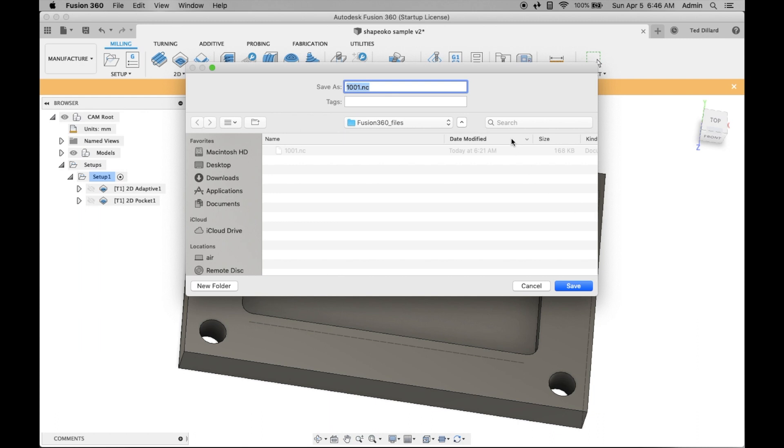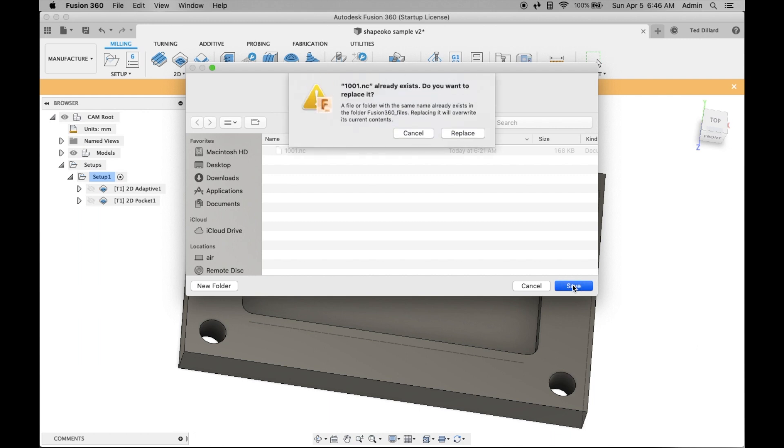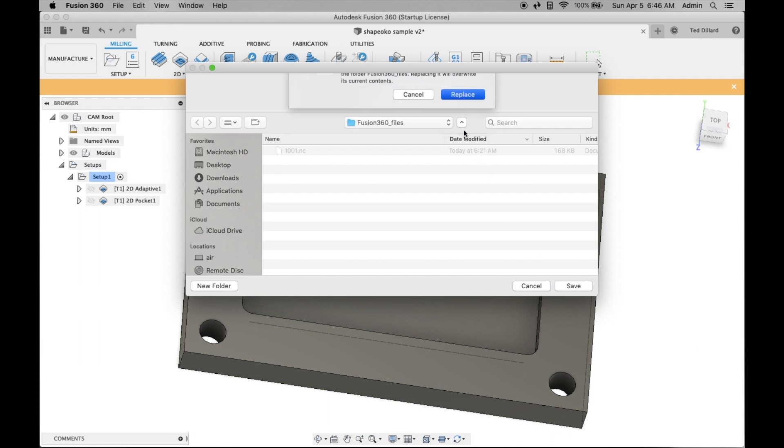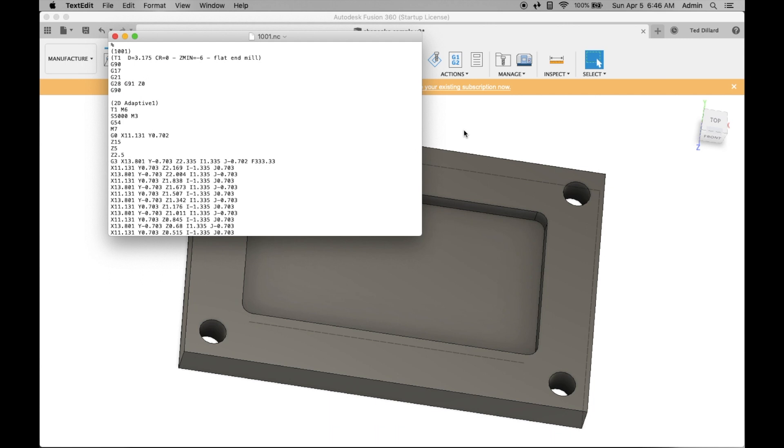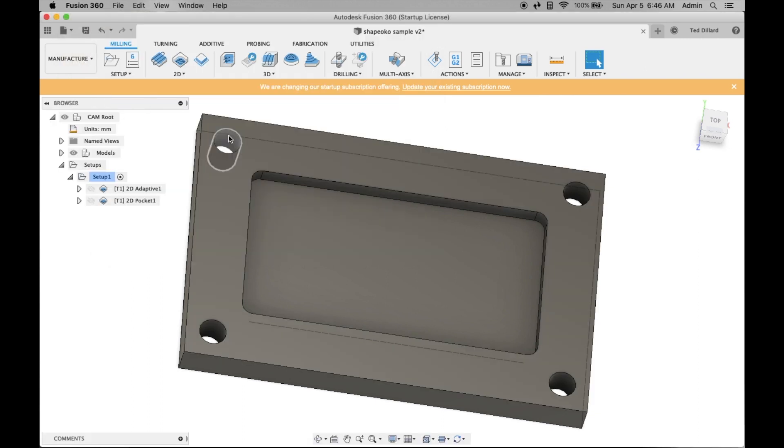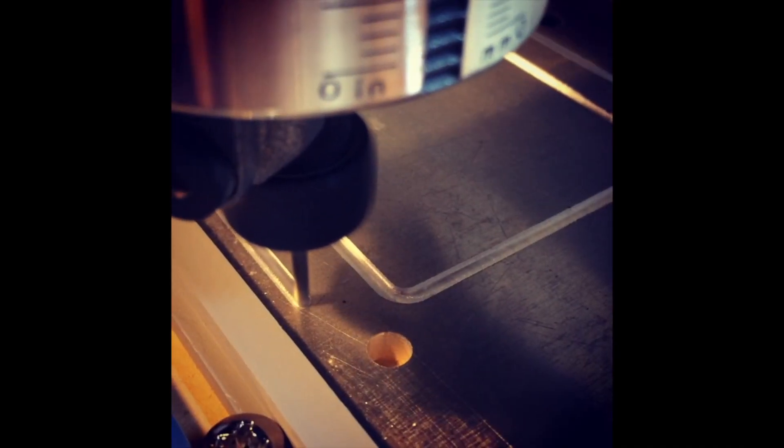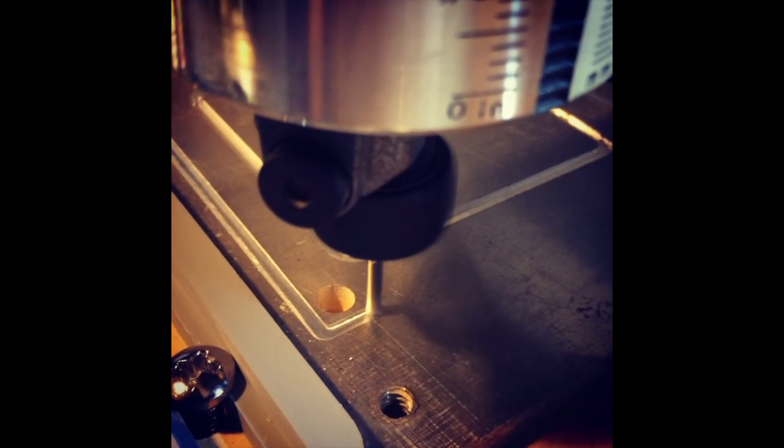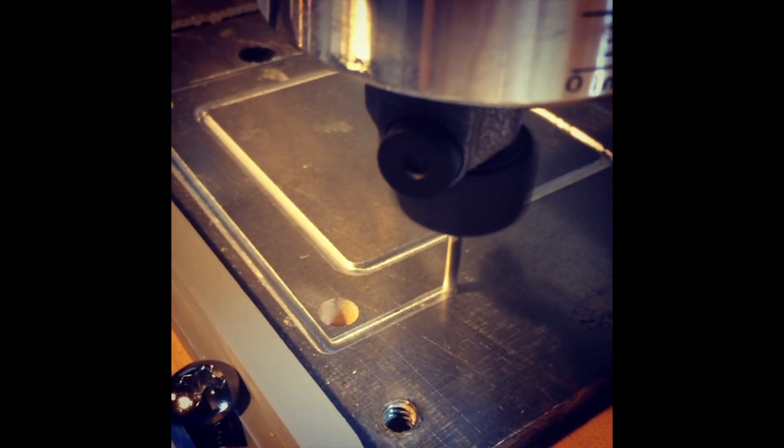Put it wherever you store your files. I like to keep them in the Fusion 360 files folder on my desktop. Hit save and you're good. Yeah, I replace it. Also, it generates this text file and automatically opens text edit, which I don't really know what to do with. I just close it. But that's all you really need. You just load that file on the system that's running Carbide Motion and you're good to go.